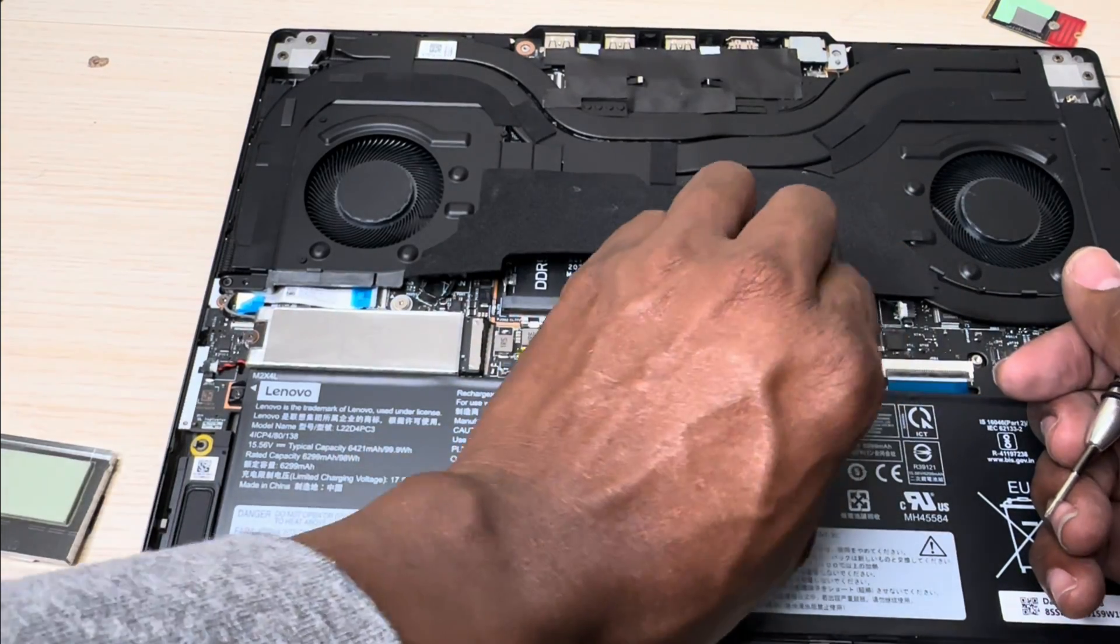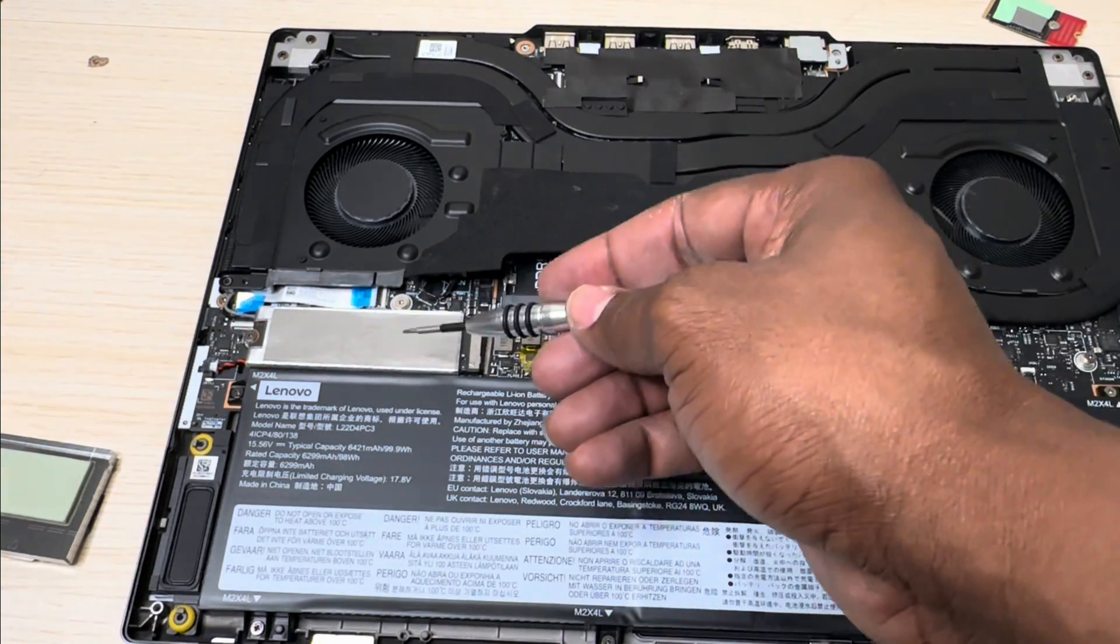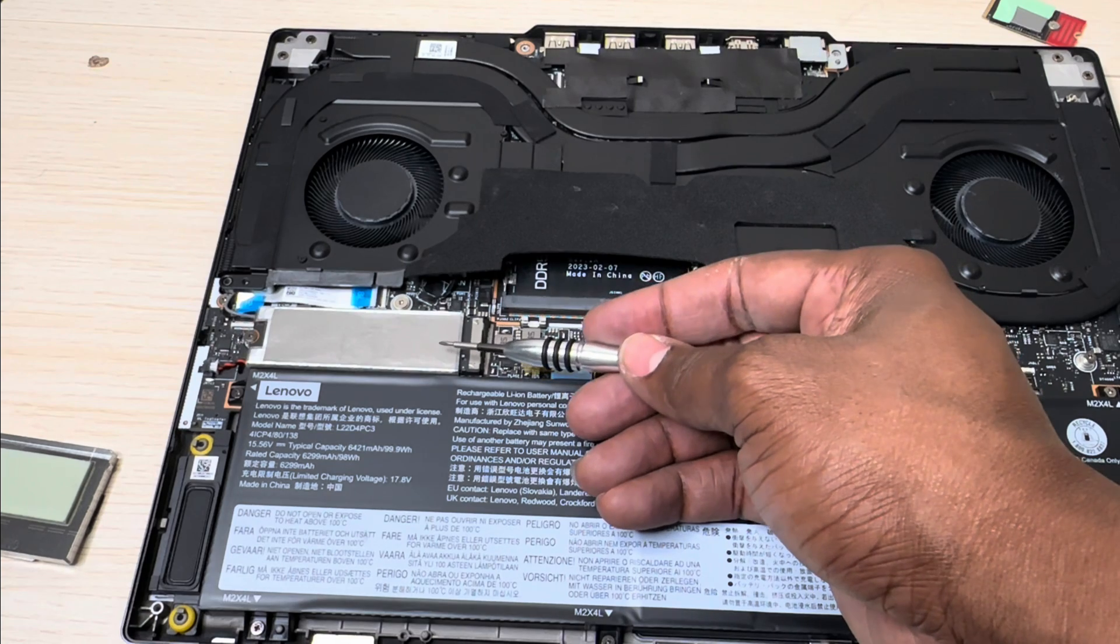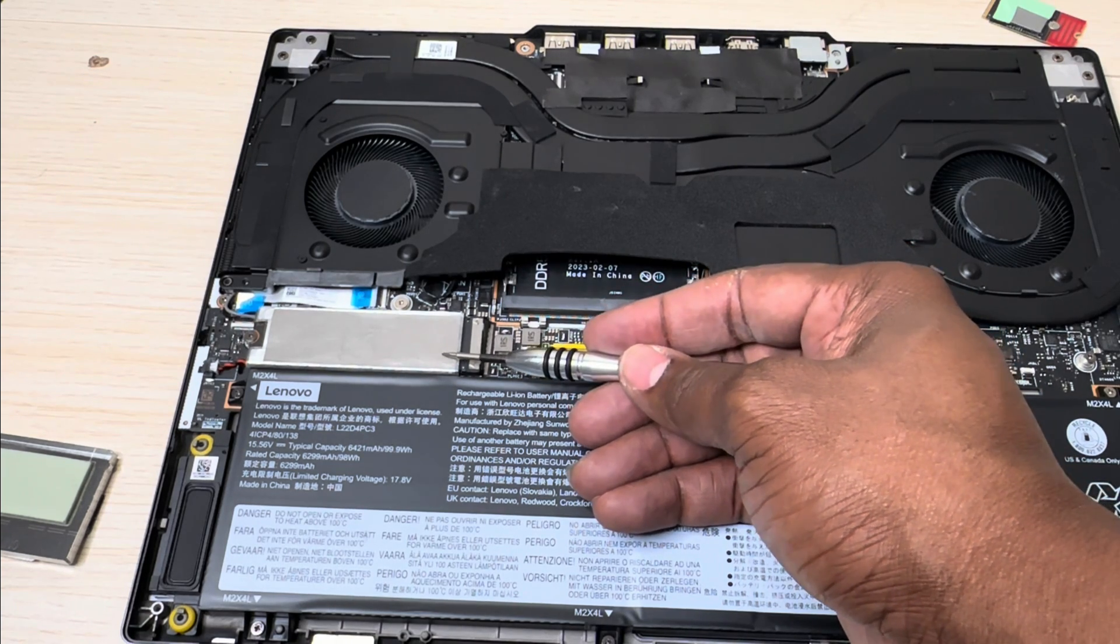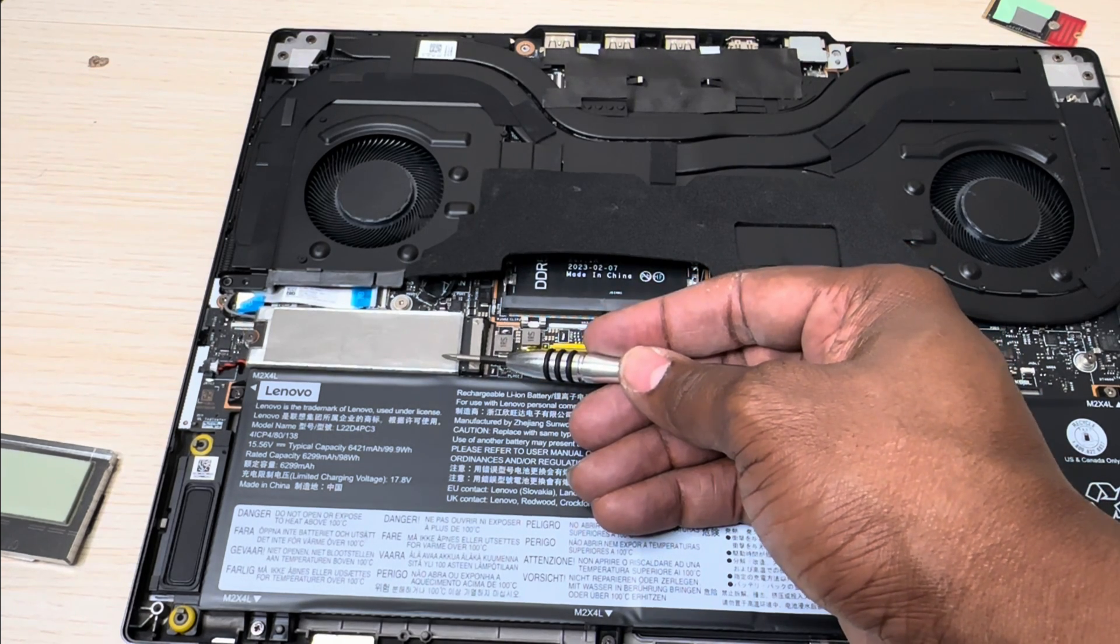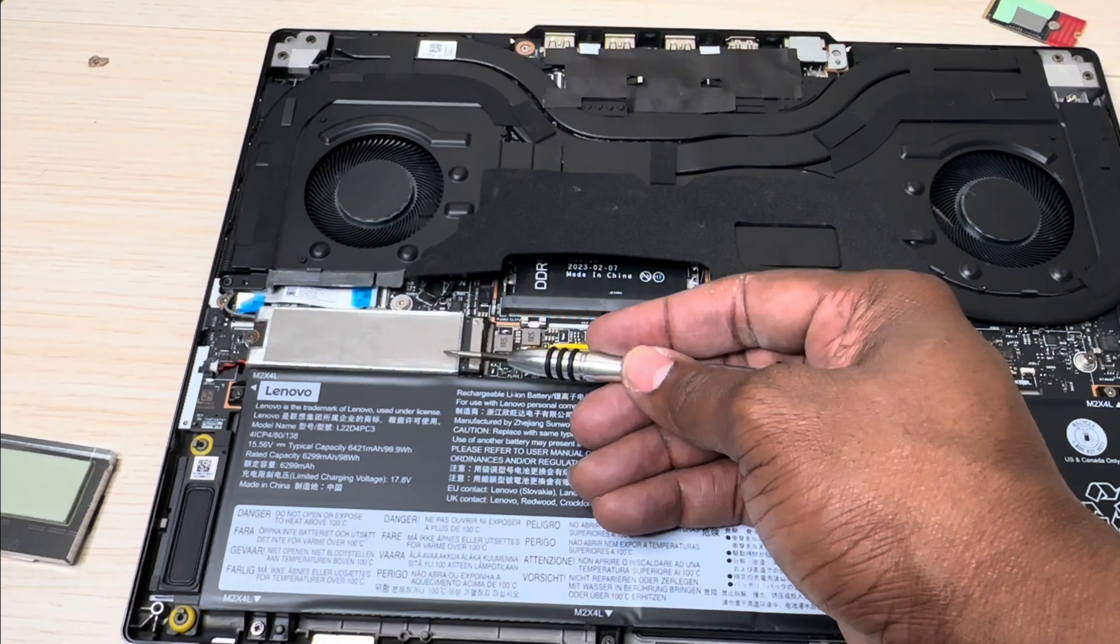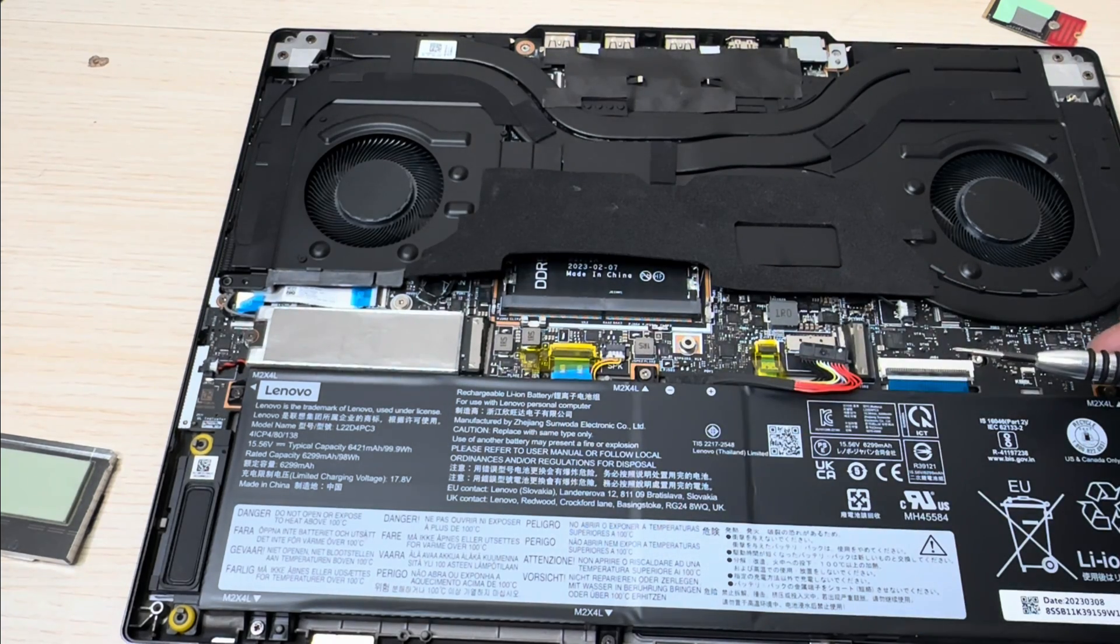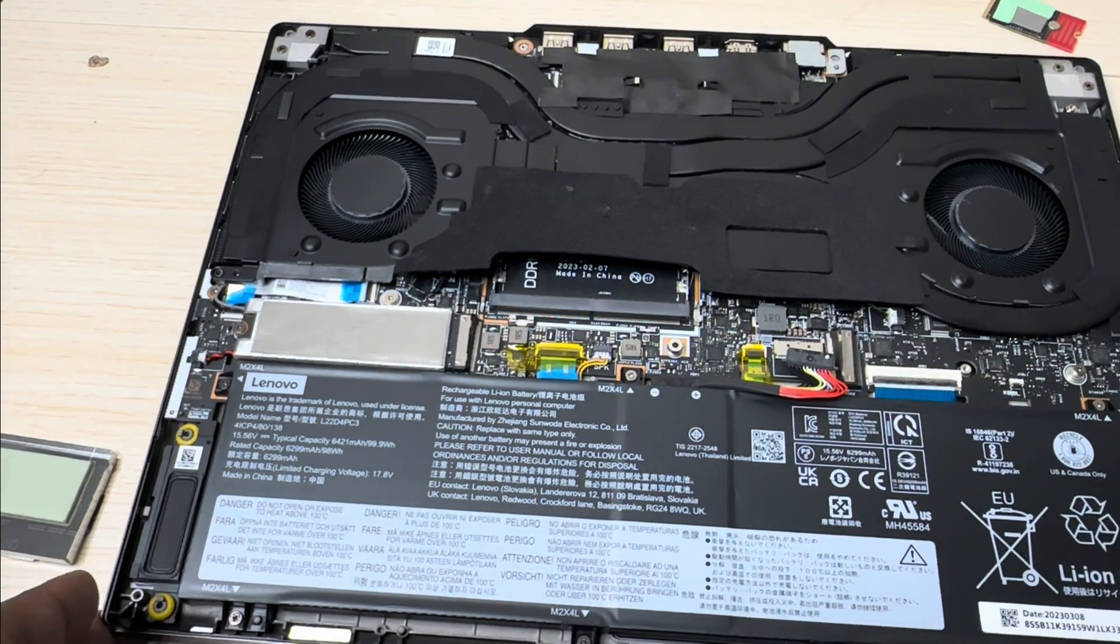This is where the one terabyte M.2 SSD 2280 is located, and this is the slot right here for the second one.